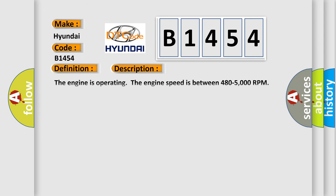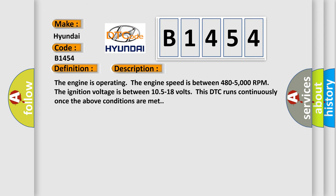And now this is a short description of this DTC code. The engine is operating. The engine speed is between 480 to 5000 RPM. The ignition voltage is between 10.5 to 18 volts. This DTC runs continuously once the above conditions are met.